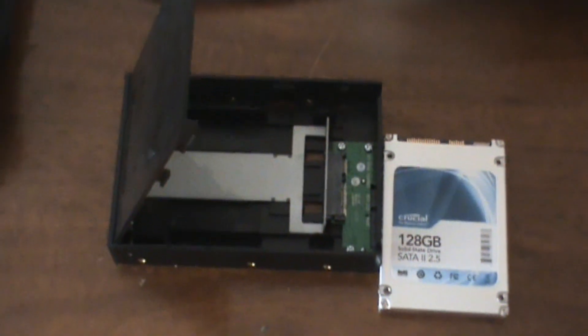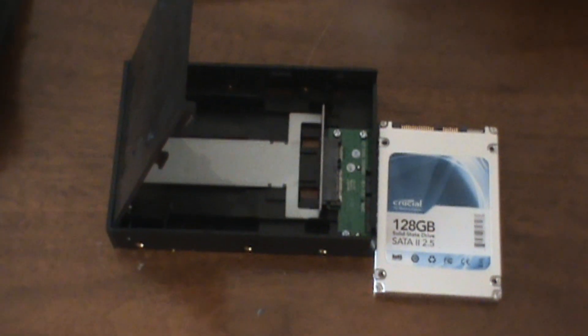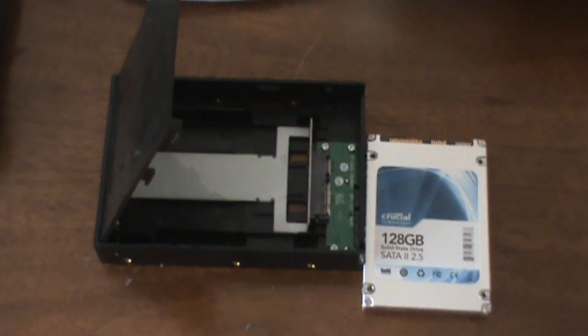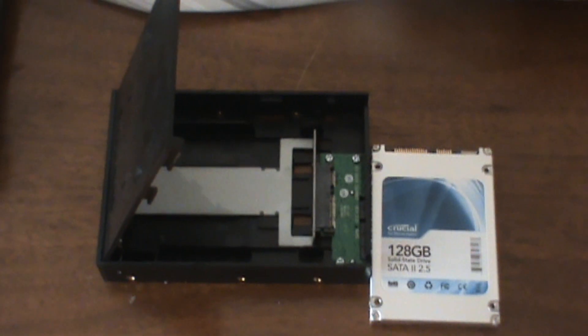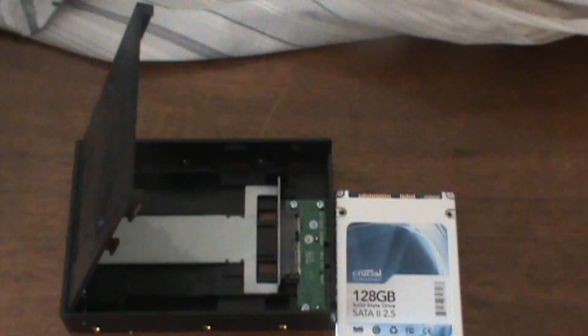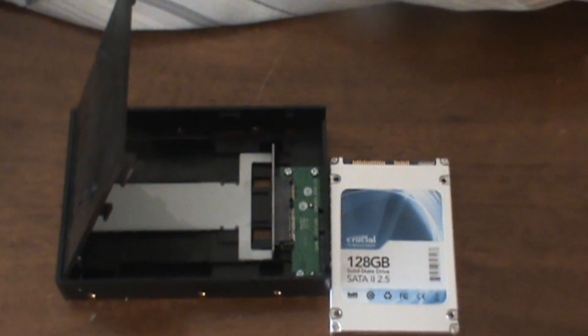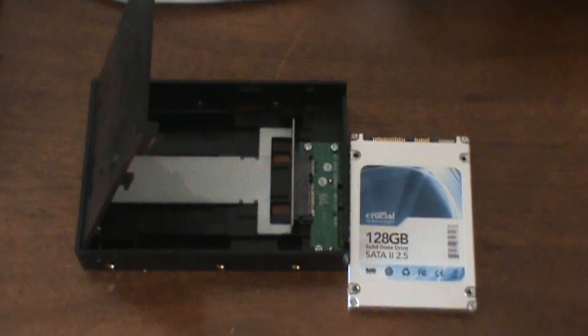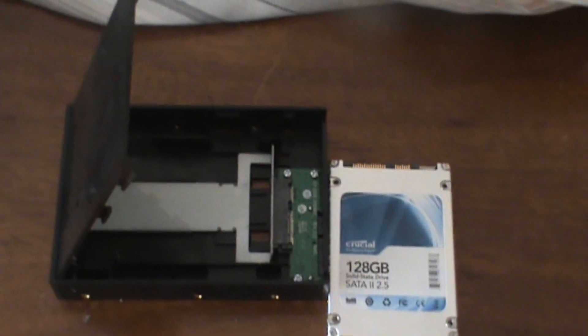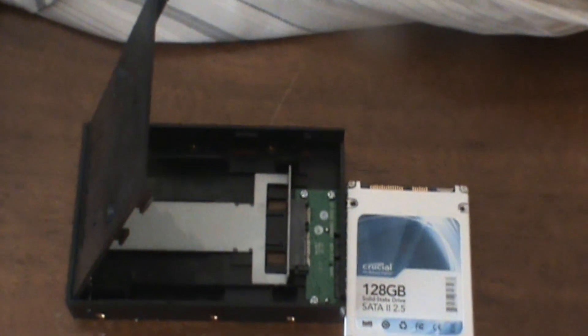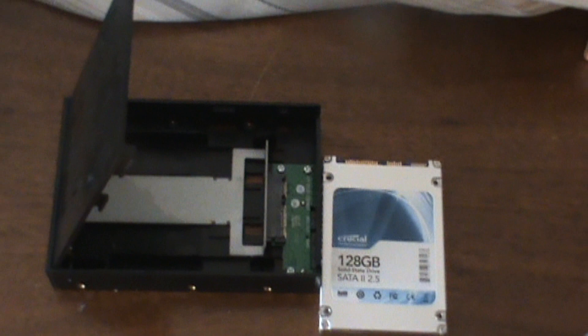I'm going to show you how to convert a 2.5 inch 128GB SATA 2 internal solid-state hard drive which would normally be used on laptops into a 3.5 inch solid-state hard drive converter.